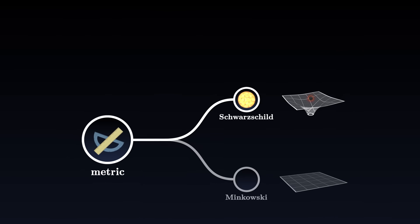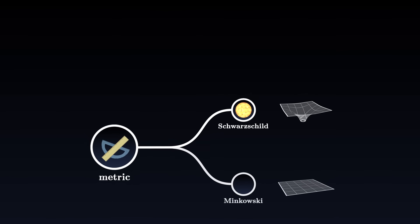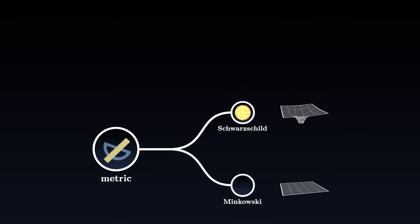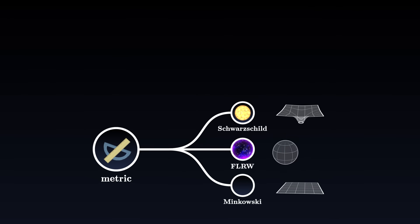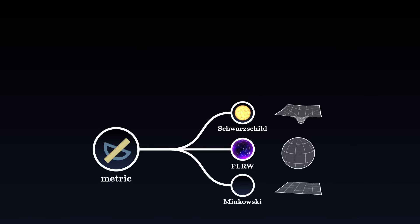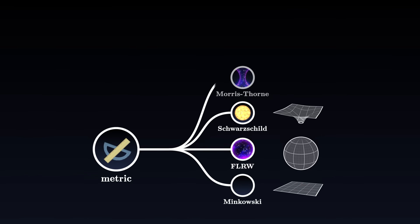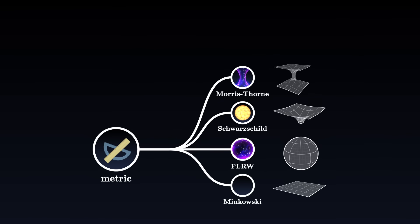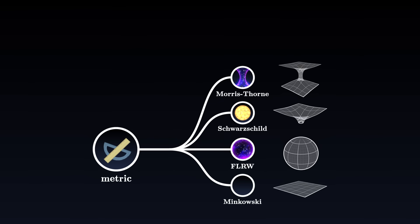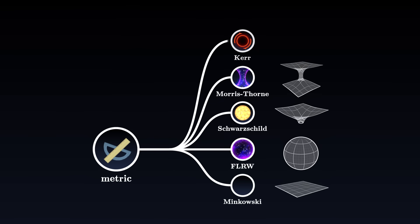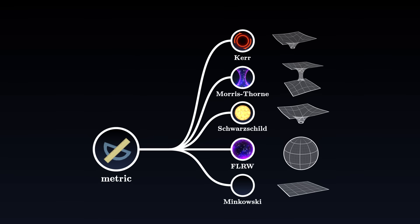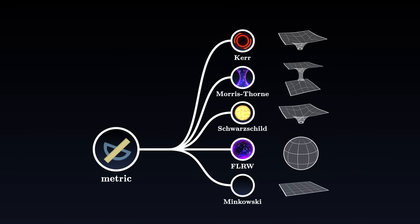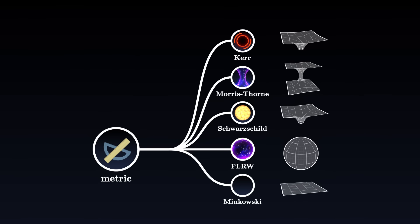There is also a range of other more exotic metrics, such as the FLRW metric, which describes a homogeneous universe, the Morris-Thorn metric, describing a non-gravitating wormhole, or the Kerr metric, which accounts for the rotation of a black hole on itself.